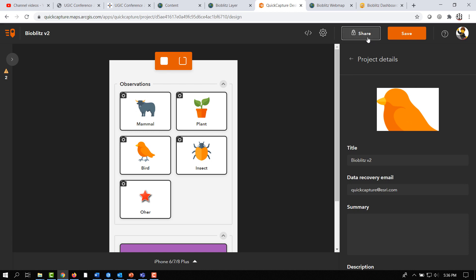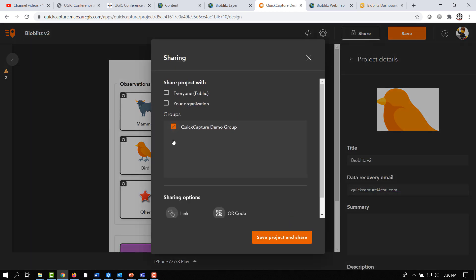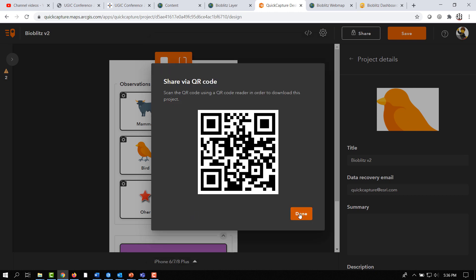Once your project is in good standing, you can share it with other groups in your organization through links, QR codes, and more.